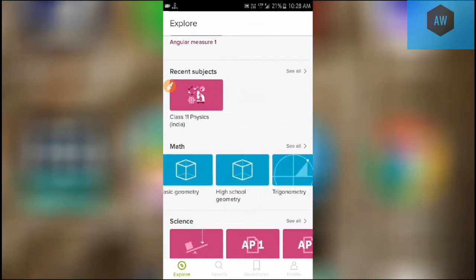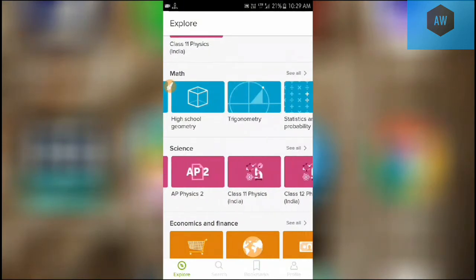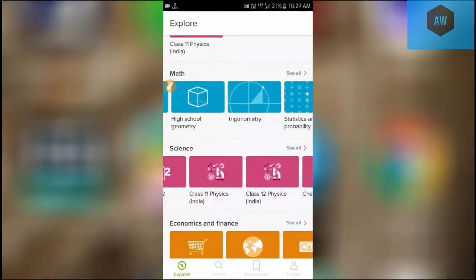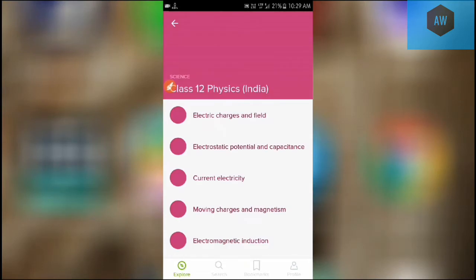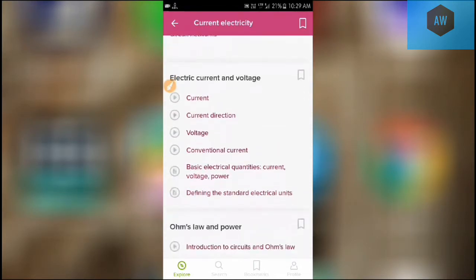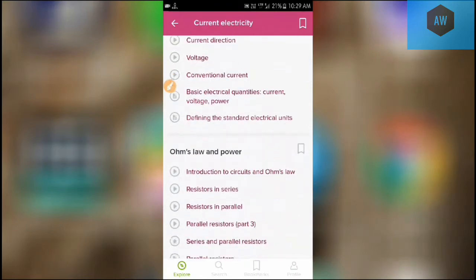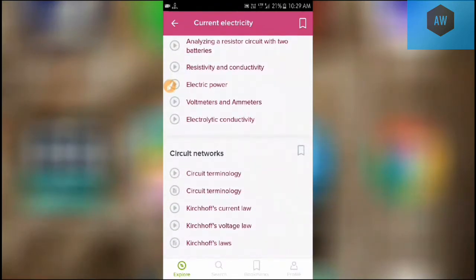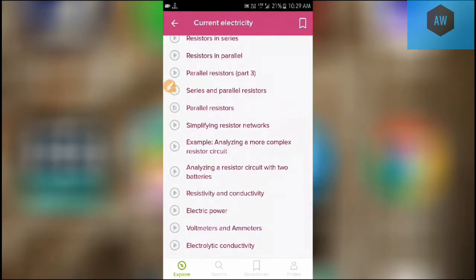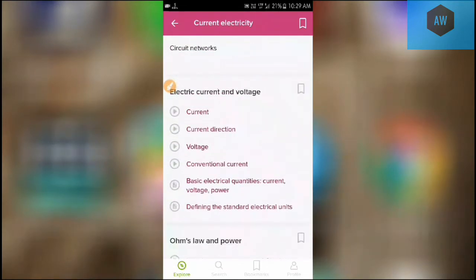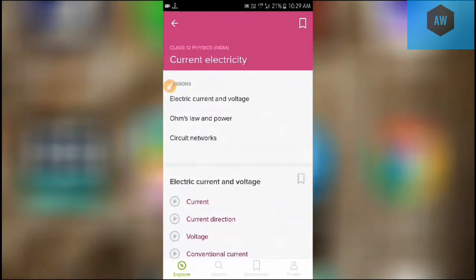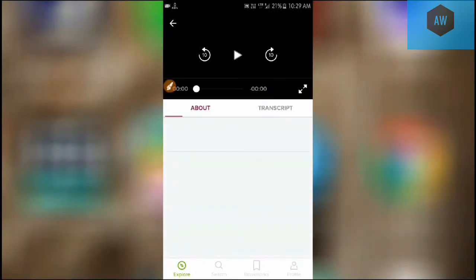Whatever you like to learn, you can get here. Here is physics, AP Physics, AP Physics 2, Class 11 Physics, Class 12 Physics. Now I'm getting into Class 12 Physics because I just love Class 12 Physics. Now I'm getting into current electricity, then Ohm's law, power, circuit networks, Kirchhoff's current law, Kirchhoff's voltage law, circuit terminology, electrolytic conductivity, voltmeters, ammeters, electric power, resistivity, conductivity, analyzing a resistor circuit with two batteries. There are several examples which you will find in books - you can also find them here.